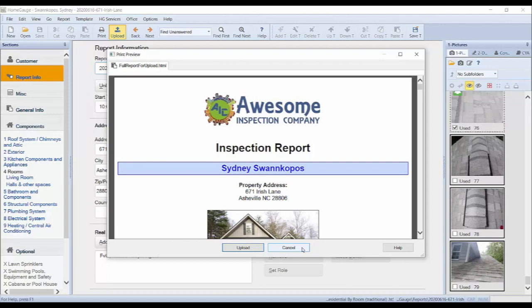A final preview of your report will appear. If you are ready to upload, click the Upload button at the bottom of the window.